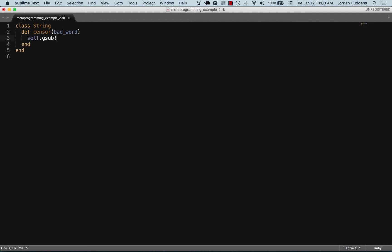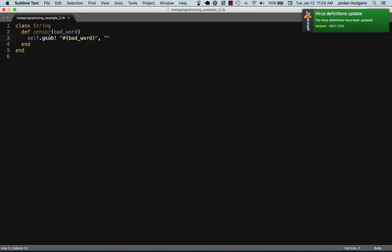I'm going to do a little string interpolation and pass in the argument for bad_word. The gsub method takes multiple arguments. The first one is the string that it's working on.